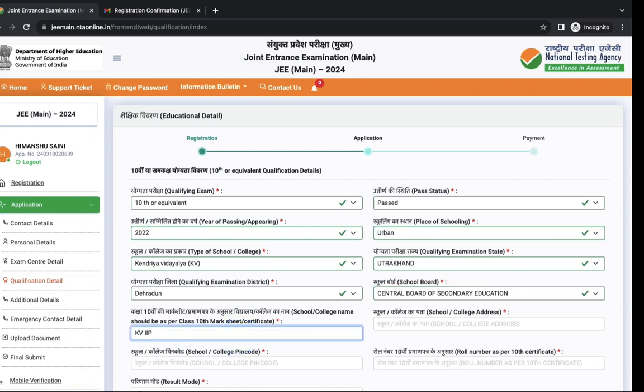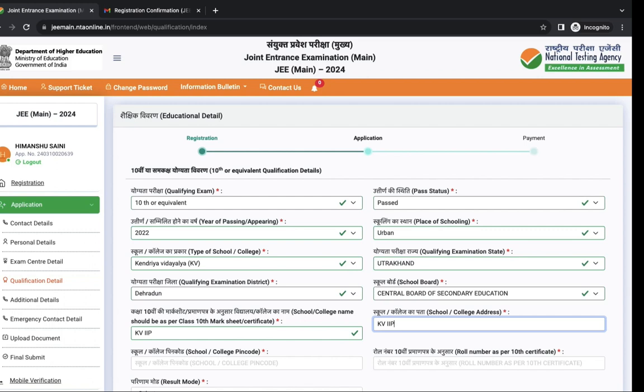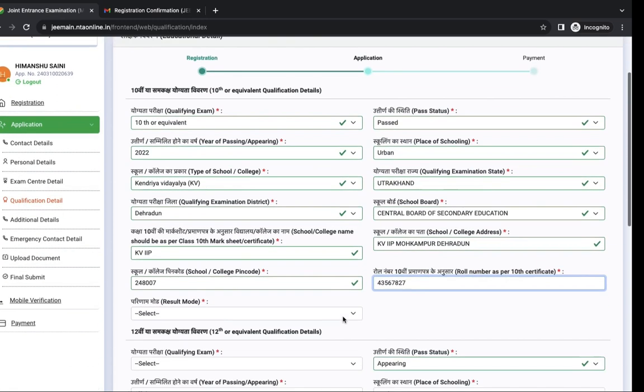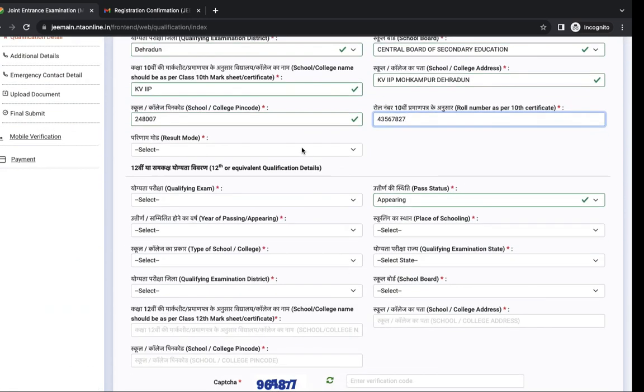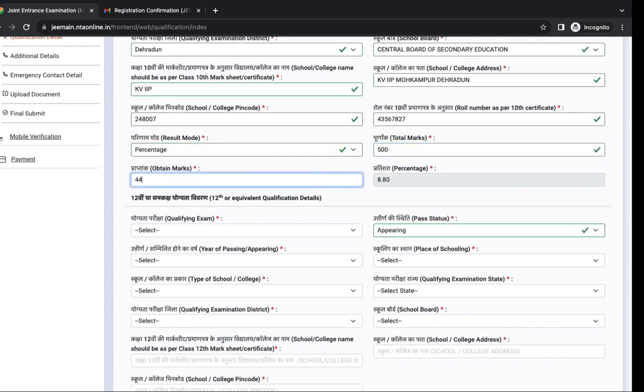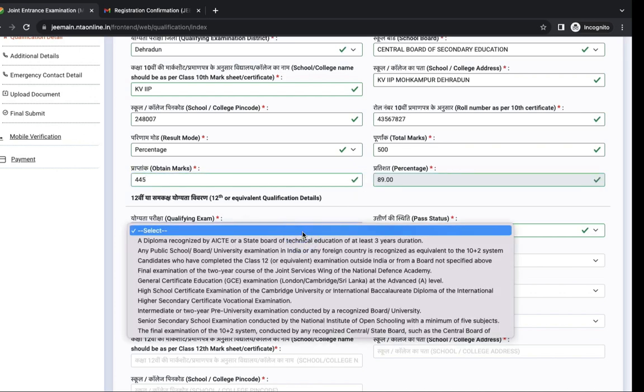Name of your school in class 10th and address of your school in class 10th. Next is pin code of your school, your class 10th roll number, result mode, total marks and marks obtained.